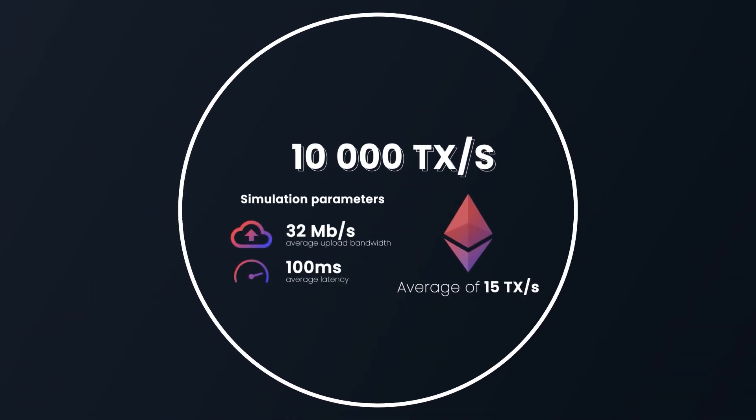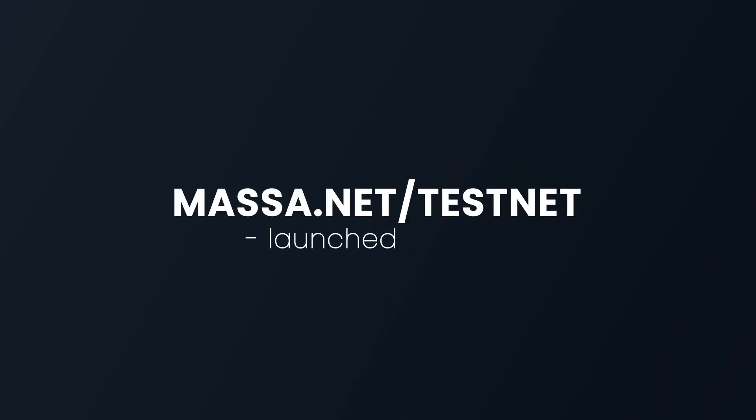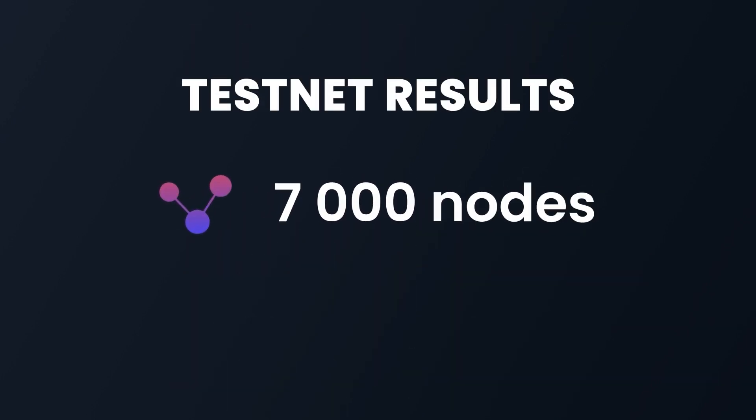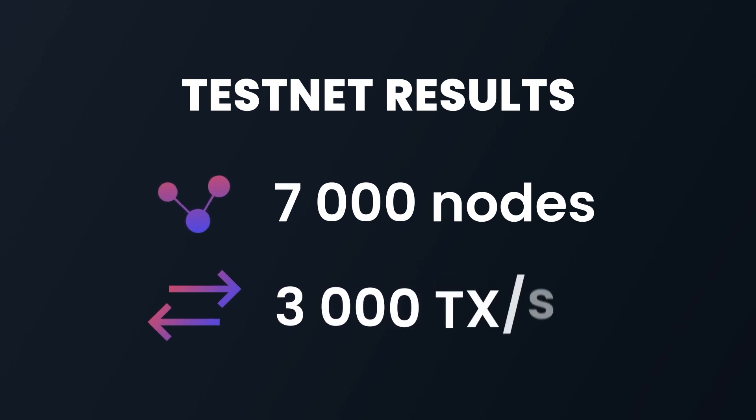That was our simulation. To try this in real conditions, we launched our testnet in 2021, and it already has shown promising results. Thanks to our community, we managed to get 7,000 nodes up and running on the Masa testnet, handling more than 3,000 transactions per second, much higher than Bitcoin or Ethereum.